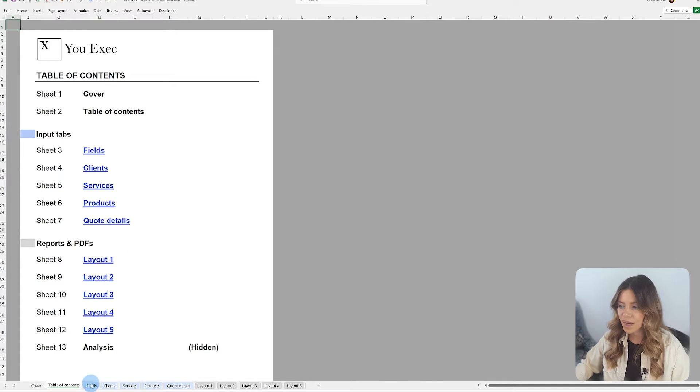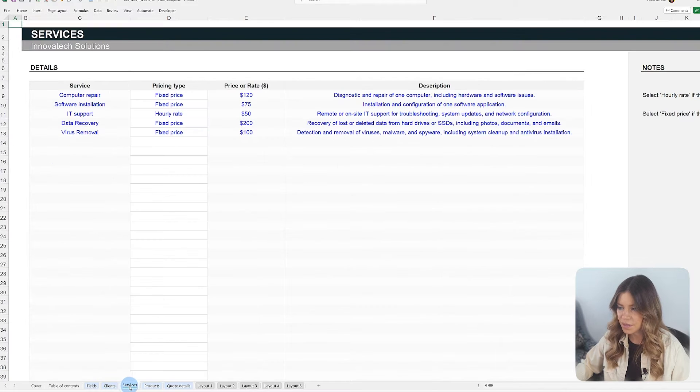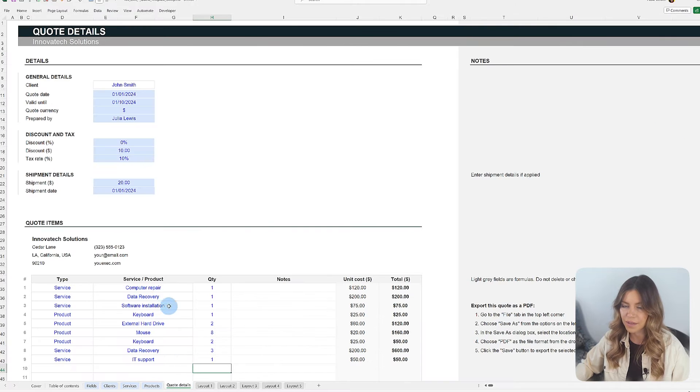This includes company information, client details, registration of services, and product catalogs, among other components necessary to create the quotes.